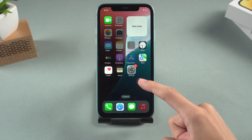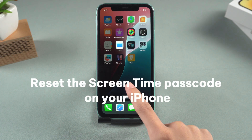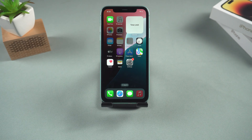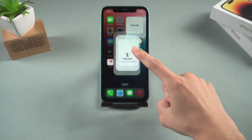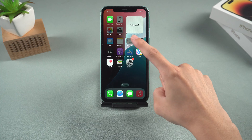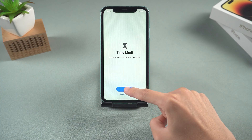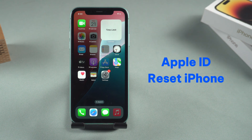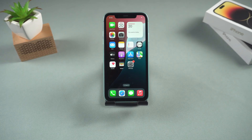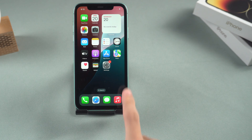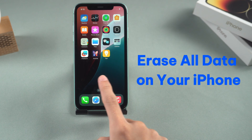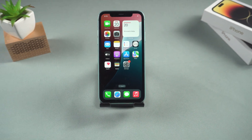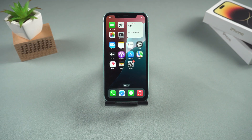This video will guide you through the process of resetting the screen time passcode on your iPhone. When you activate the screen time limit on your iPhone, certain apps may become inaccessible. If you have forgotten your passcode, you will need to use your Apple ID account or reset your iPhone to turn off screen time. It is important to note that resetting your iPhone will erase all data on the device, so please proceed with caution. We will now begin to describe the steps to be taken.